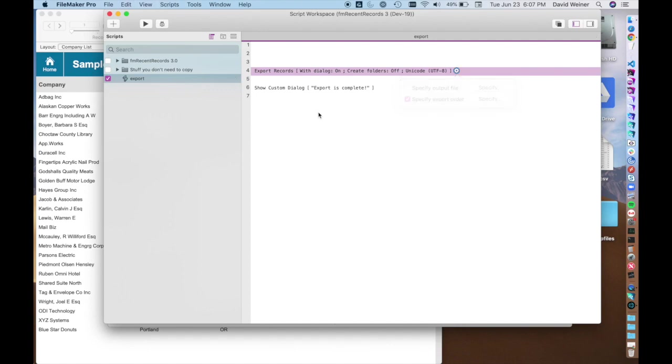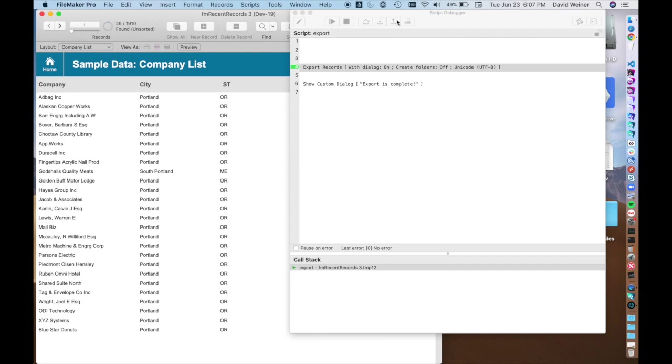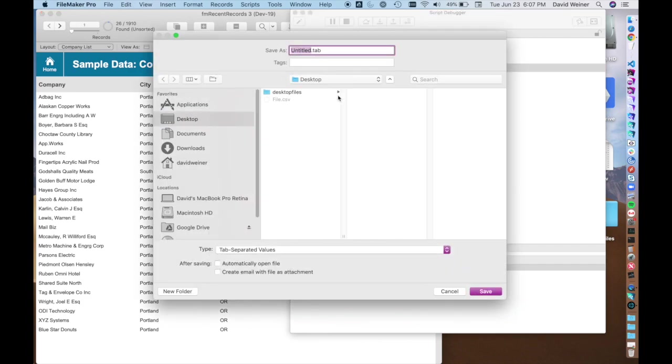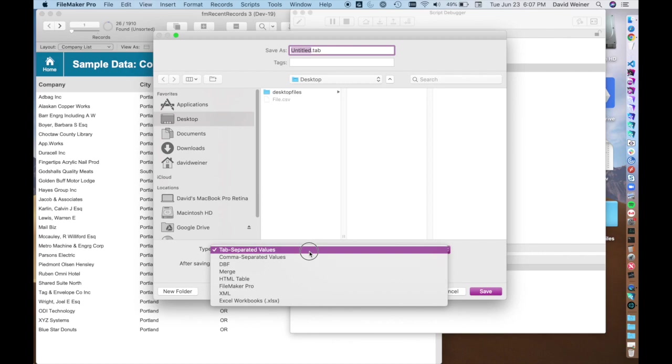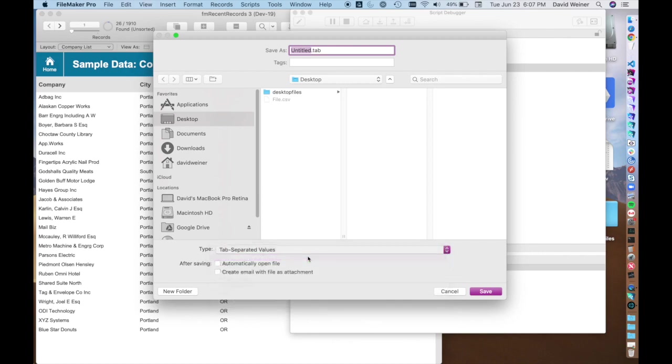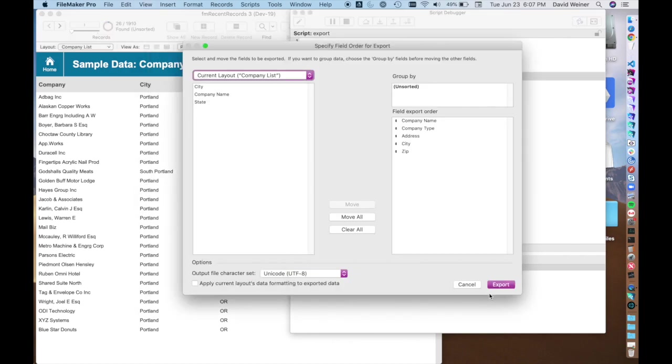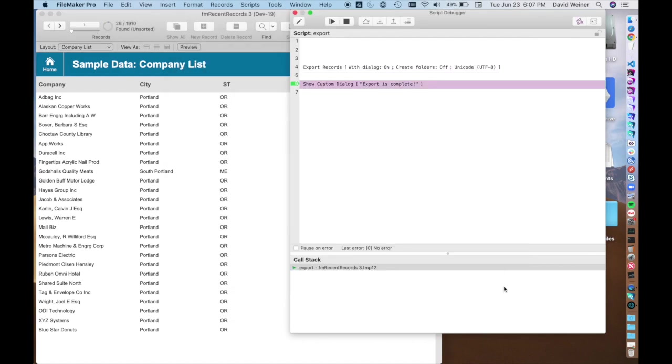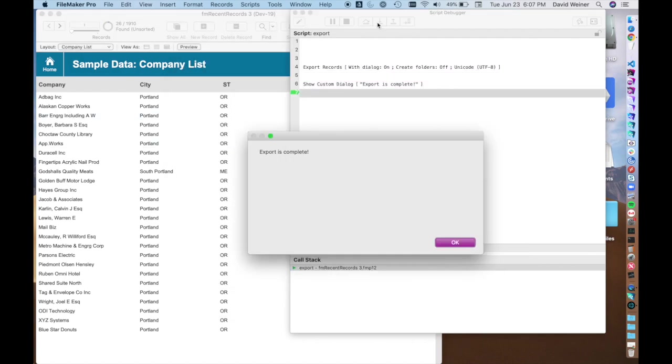And now if we run this you'll see gives us the dialog. Doesn't set the name or the type because we didn't specify that. And now you'll see that it's already set the way we want it. We can hit export and that's done.